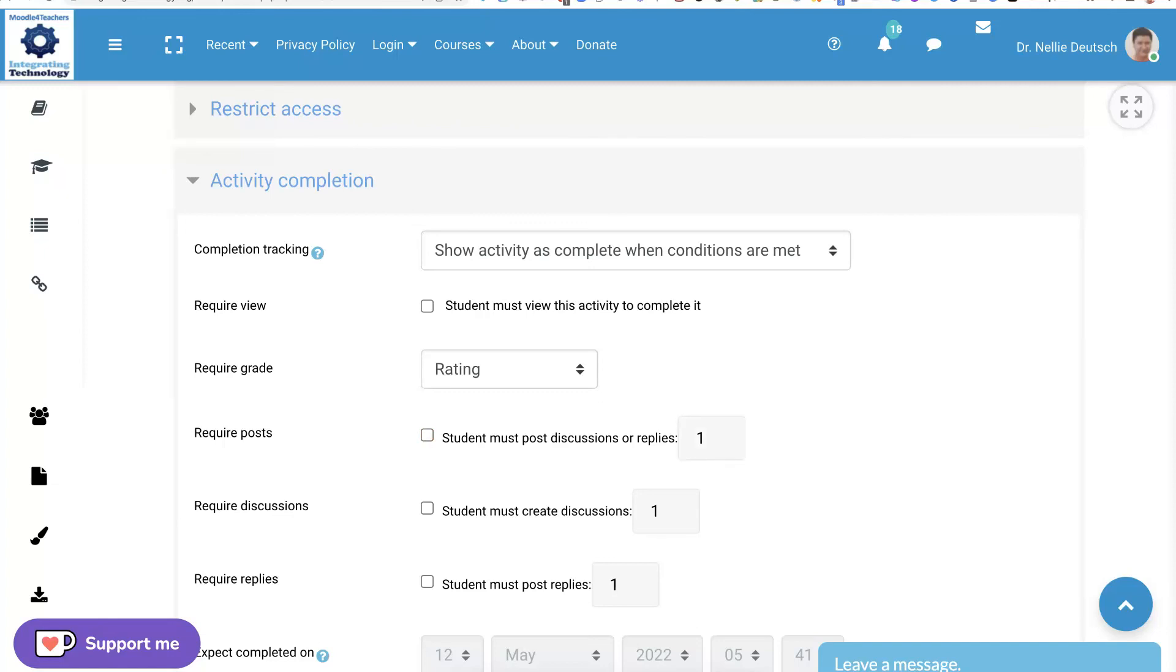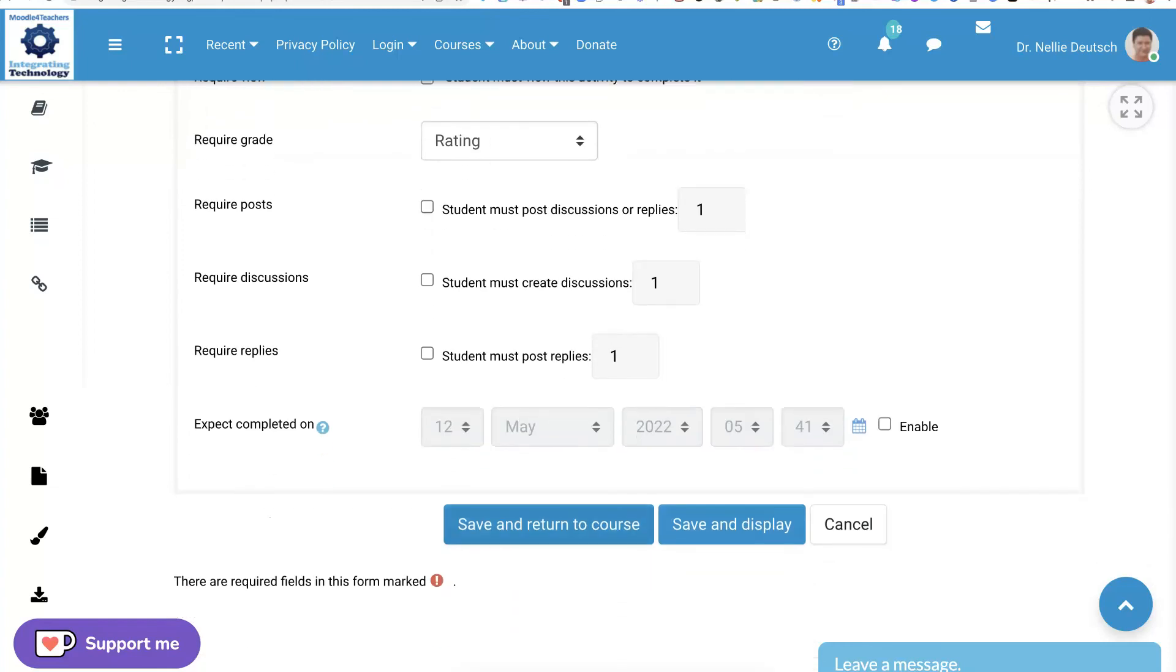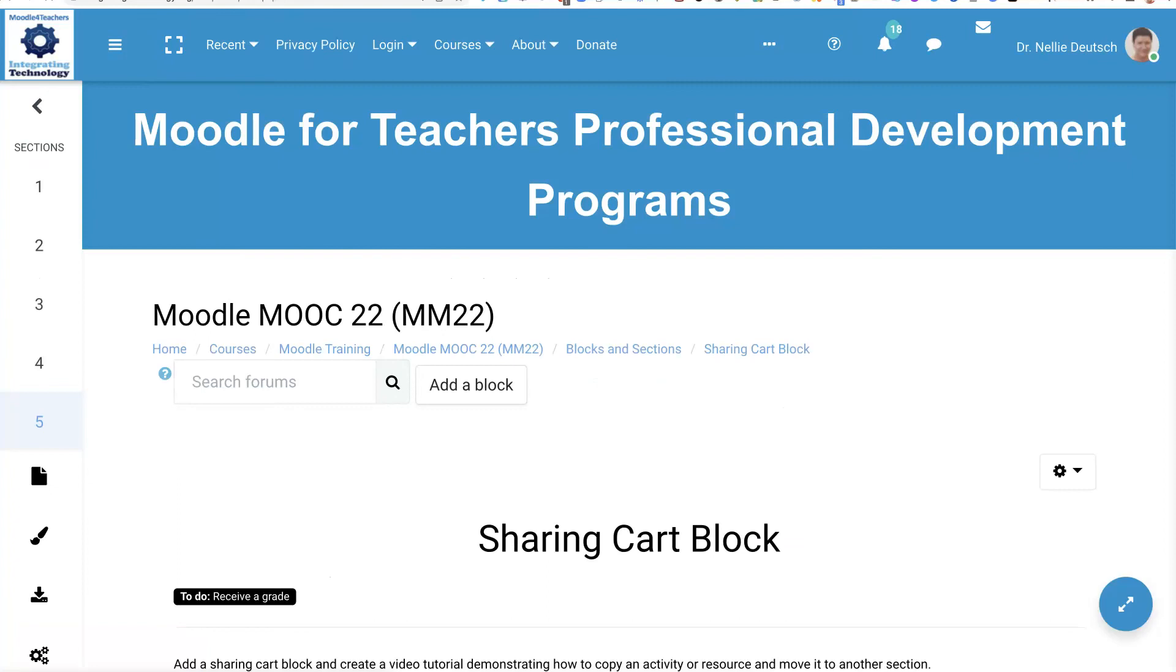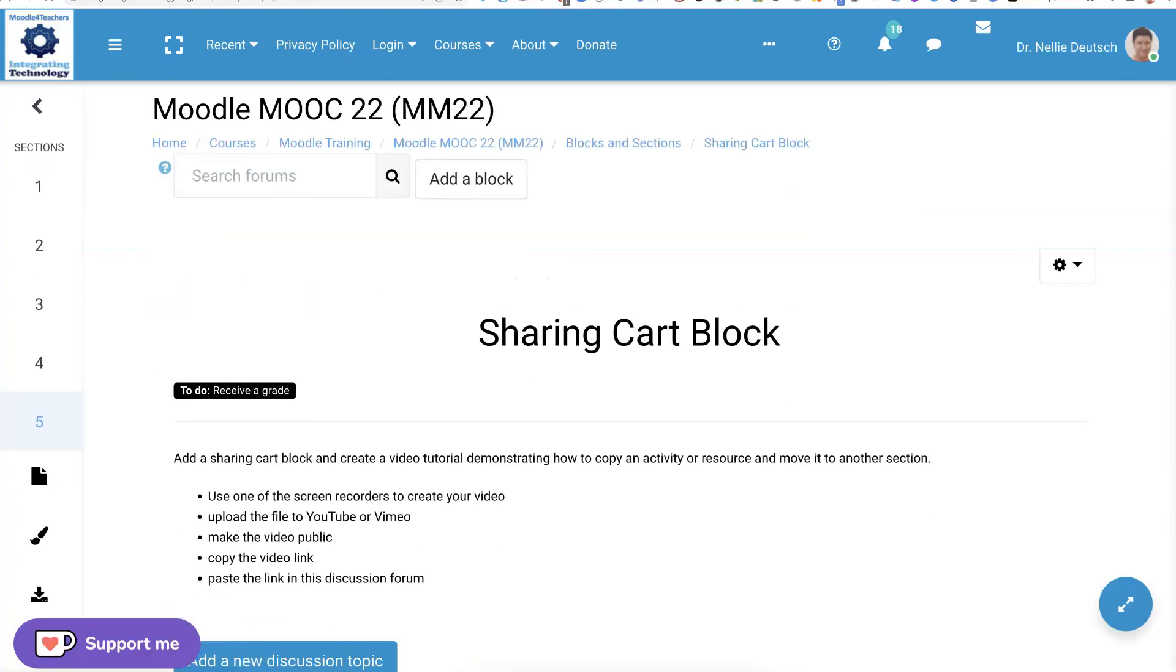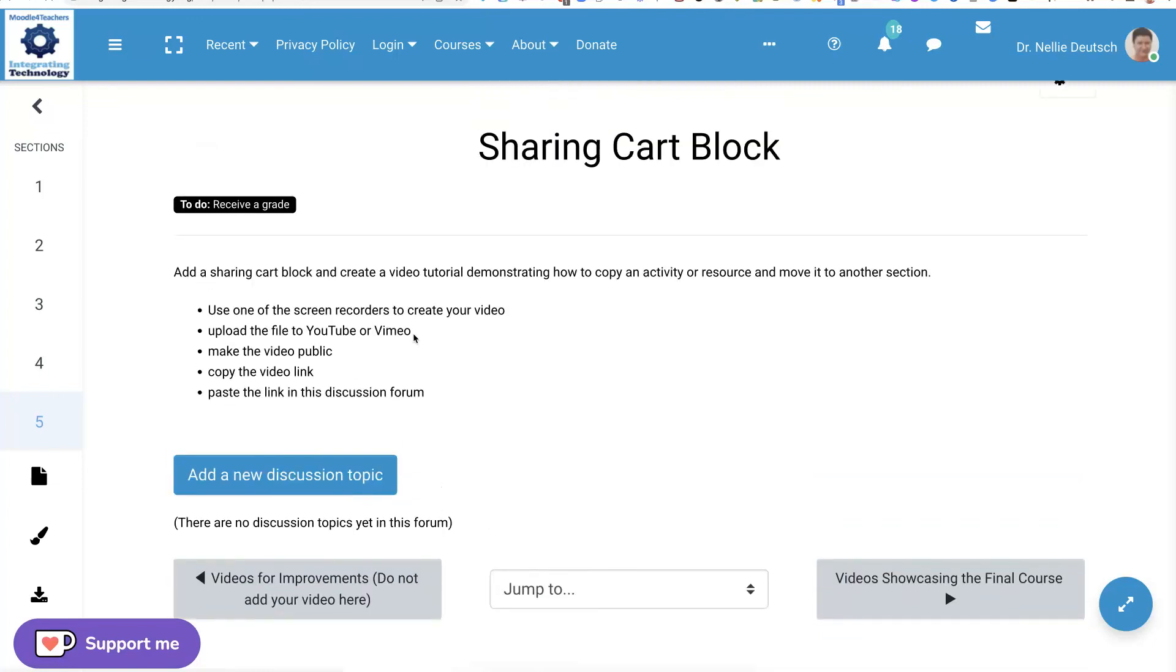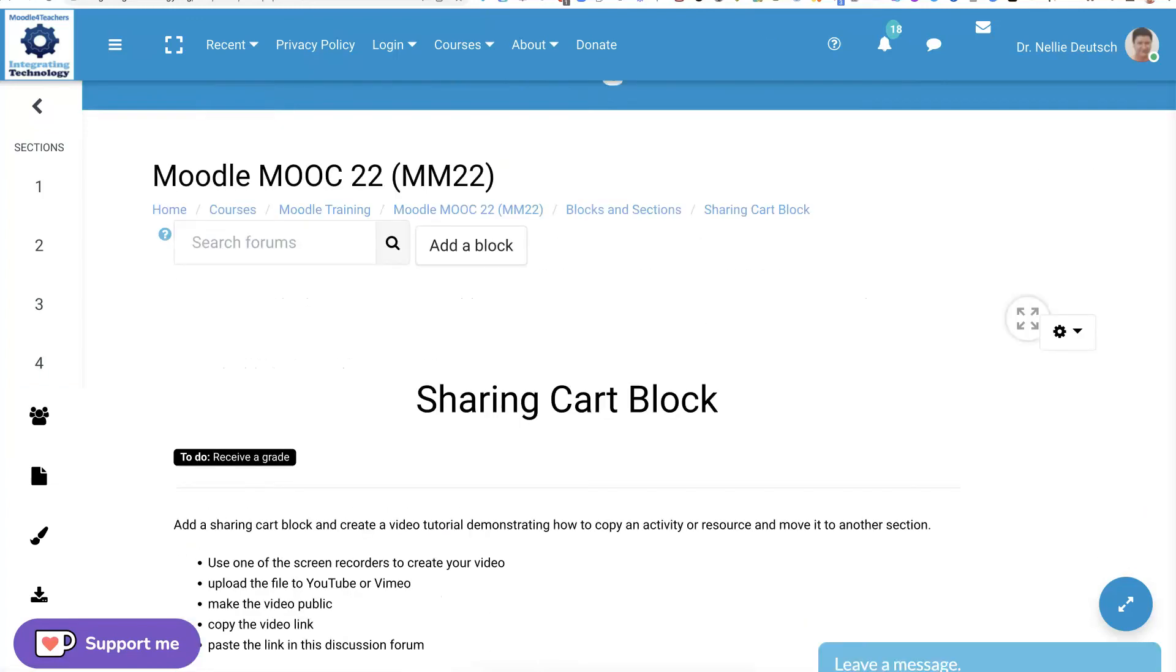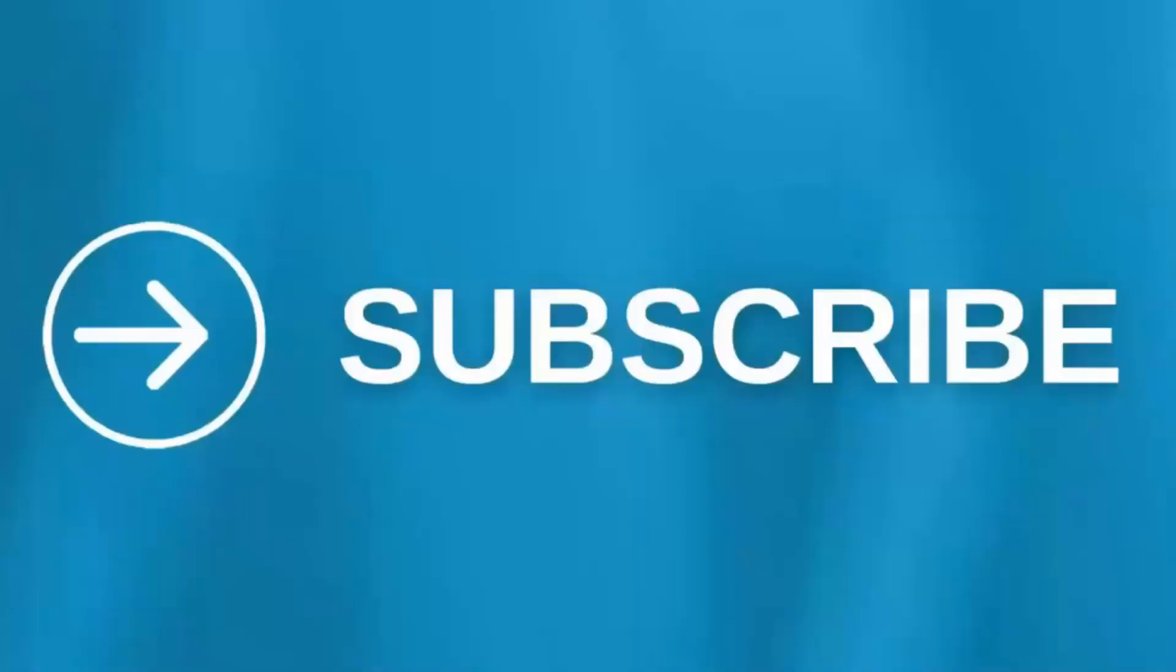And notice I'm going to untick this required to view because of course they'll be able to, once they get a grade, they've done everything. So I'm going to leave everything out so that they're only required to get a grade, which means that they have to do something. So receive a grade. And these are the conditions for receiving a grade. And that's it. Looking forward to seeing your discussion forums and how you use them to grade your students.